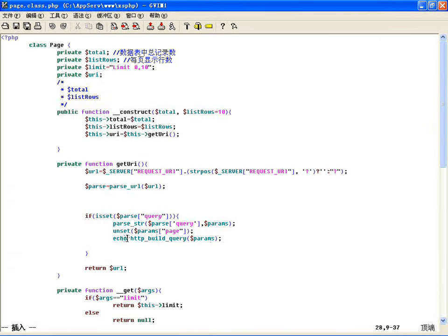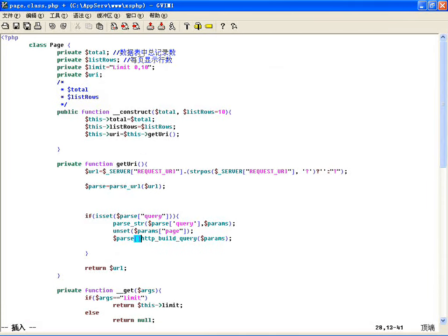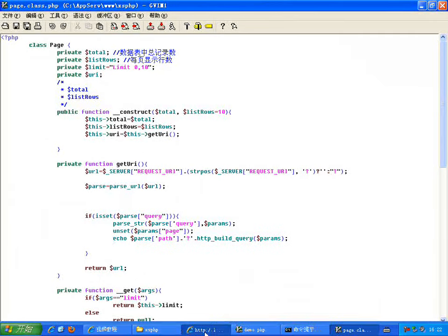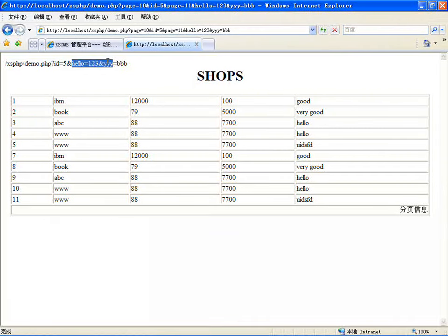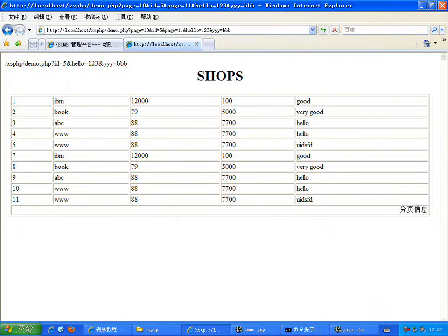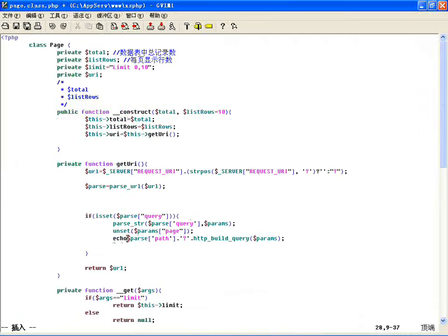组合完了之后原来的地址没了，咱只是把查询字符串拿过来。parse_url 里边其实还有一个路径 path，原来的路径。这两个中间用问号连接，就变成了 path?id=5&hello=...，又组合成一个完整的 URL，唯独把 page 去掉了。下次点下一页 page 等于几的时候再把 page 连上就可以了。这就是 getUri 的作用，把它赋给 url 并返回这里边的 uri。